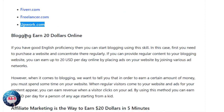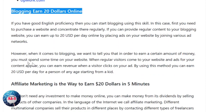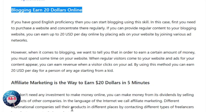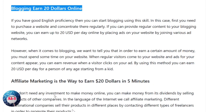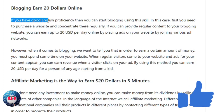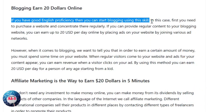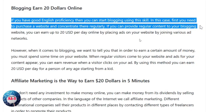At number two, let's talk about blogging. If you have good English proficiency, you can start blogging using this skill. First, you need to purchase a website and contribute content there regularly. If you can provide regular content to your blogging website, you can earn up to $20 a day online by placing ads on your website.